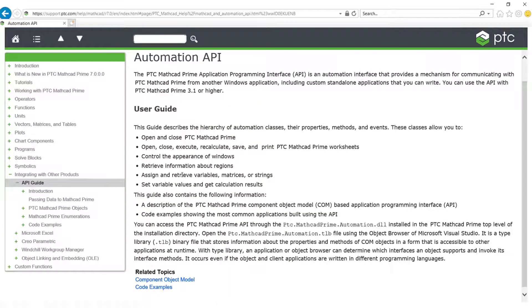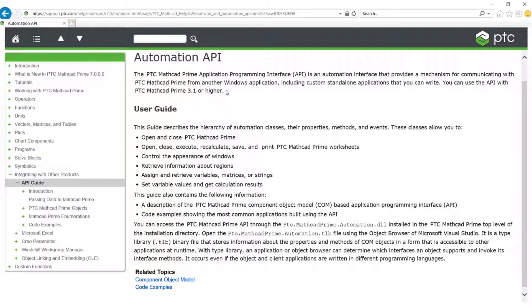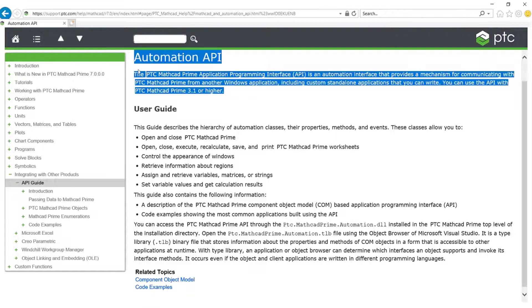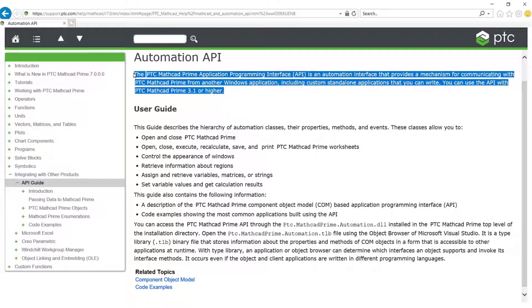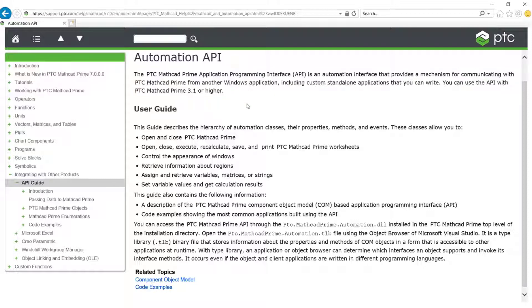firstly, what the application programming interface is, respectively, a mechanism for communicating with MathCAD Prime from another Windows app, including custom standalone apps that you can write. In this way, you can integrate MathCAD with other API-enabled third-party applications.